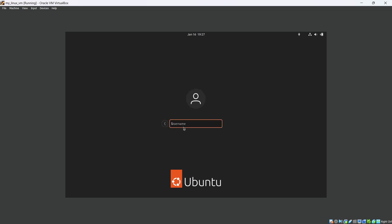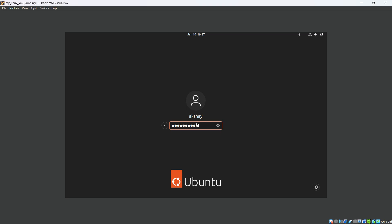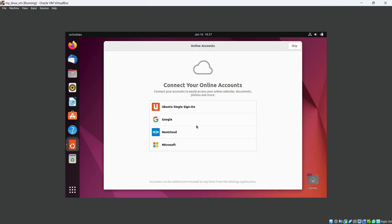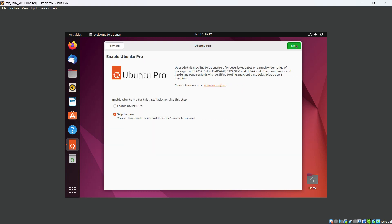Now we are on the Ubuntu login page. You can see 'akshay' as a user, or you can log in as root by providing the username 'root' and password. I am going to continue with akshay and hit Enter.